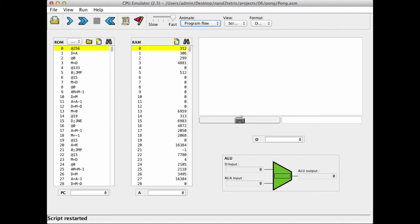So once again, just to summarize, it's important to note that the code that we see here was originally written in the Jack high level language. And then it was translated by a Jack compiler into, eventually into the code that you see here. So this code was not written by a human being, it was written by a compiler.